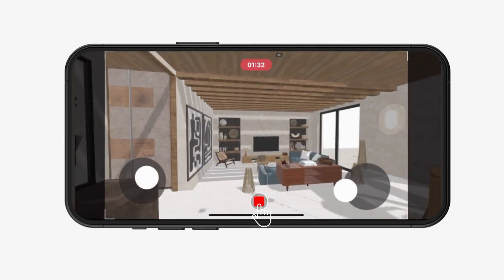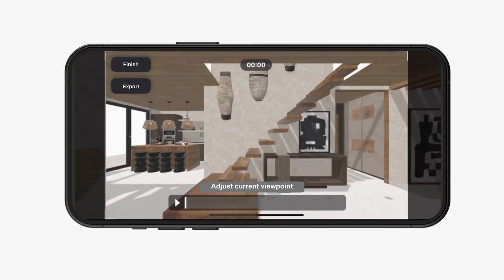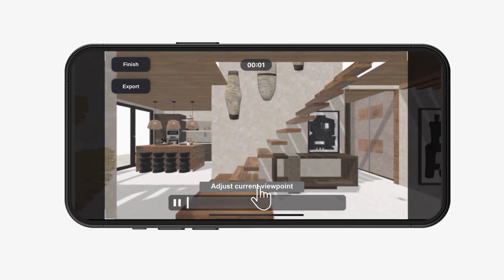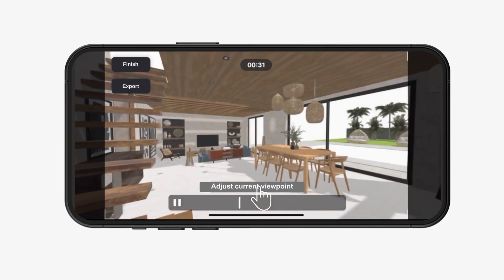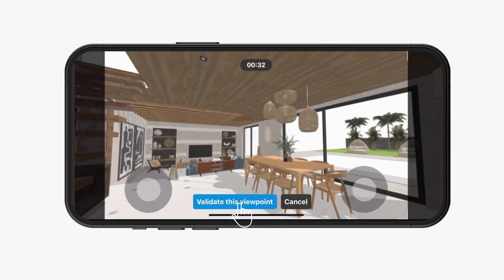Click on the red square to stop your recording. Review and correct your video if the point of view doesn't suit your preferences. Validate your new viewpoint.